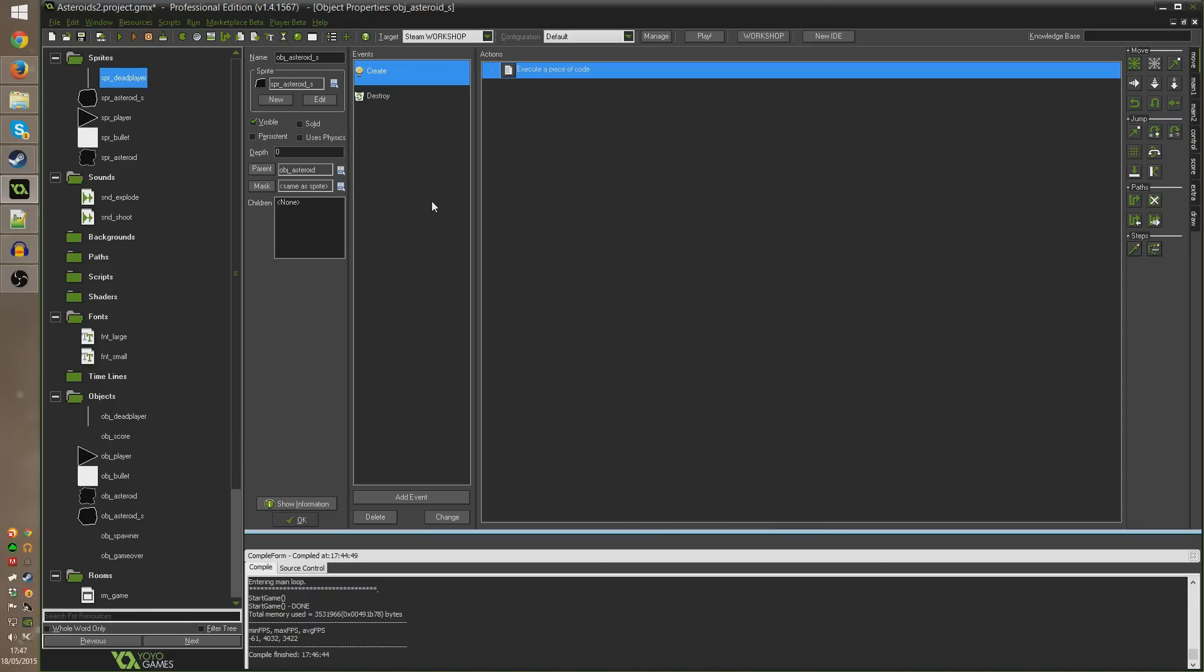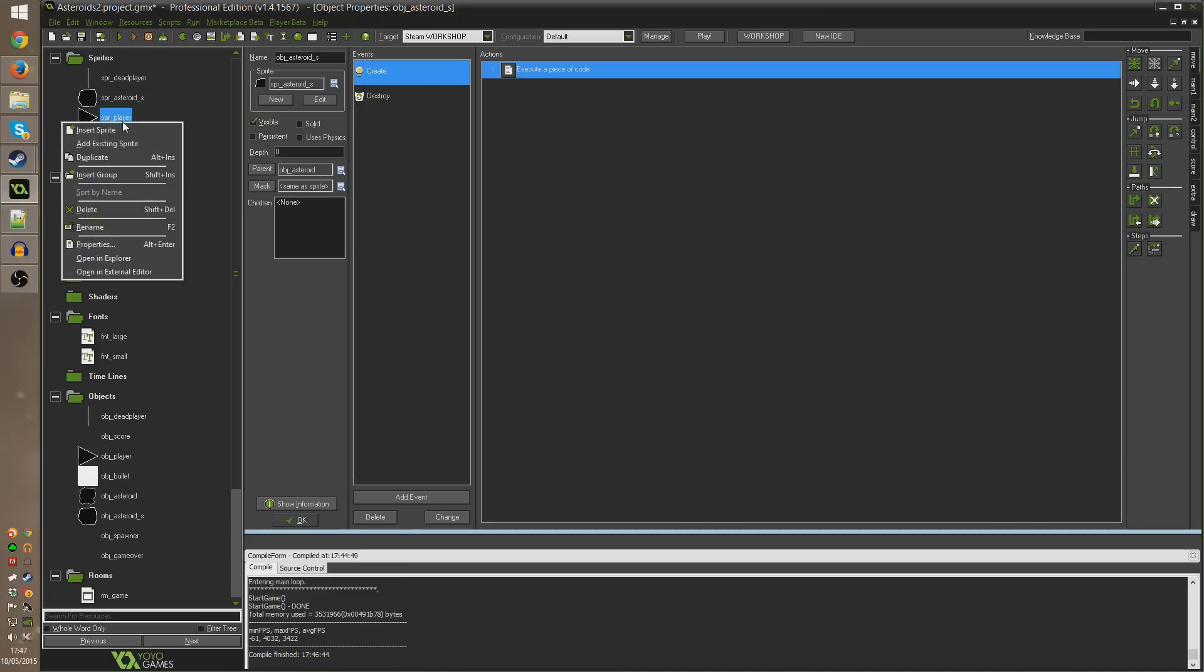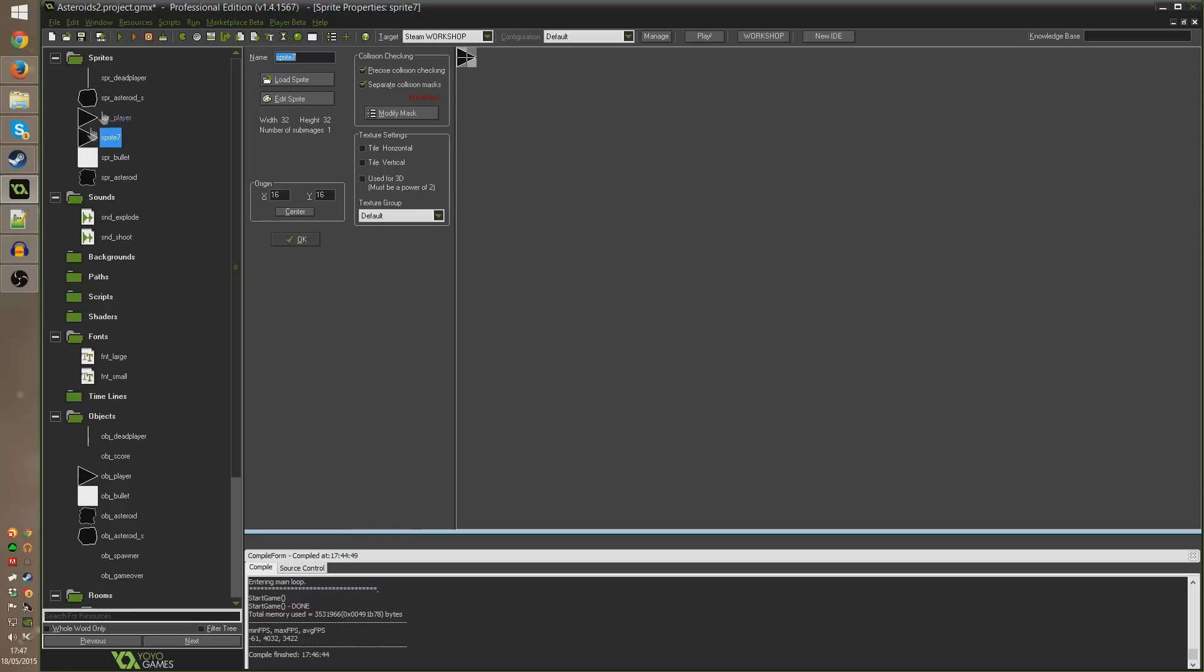The first thing I'm going to do is right click on spr_player, our player sprite, and go down to duplicate so we make a complete copy of our player sprite. It's called sprite 7 at the moment but I'm going to call it spr_player_i for invincibility.